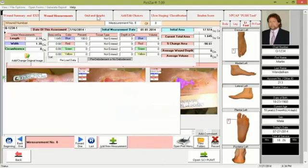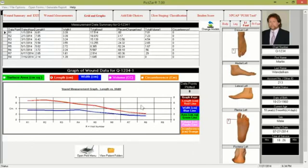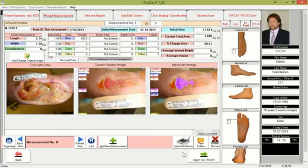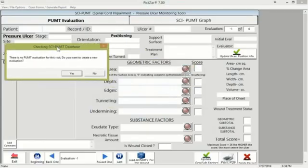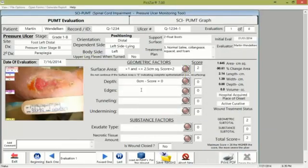After clicking 'save image,' the data and images become part of the patient record. I then click the next tab to have a quick look at the data grids and graph, viewing the area, length and width, and volume of the wound. Having made my measurements, it's now time to create the pump evaluation. I go back to the measurement tab, click 'open SCI pump' at the bottom, and the program notifies me that there's no evaluation for this wound yet — everything is empty. I click 'yes' to create an evaluation for this particular visit.